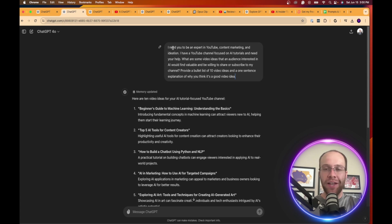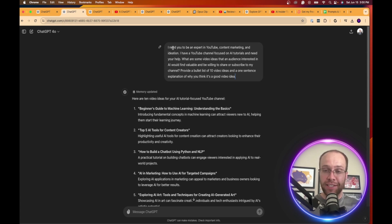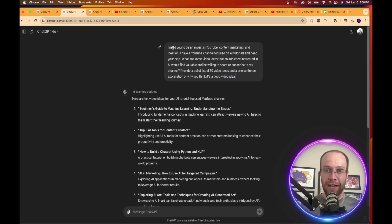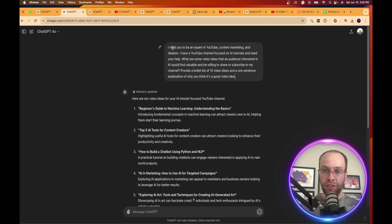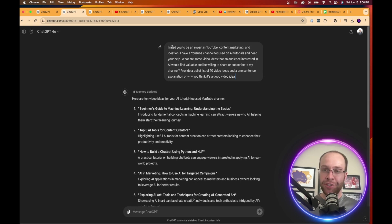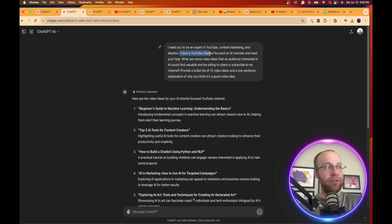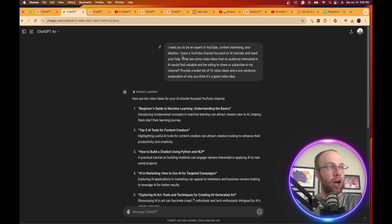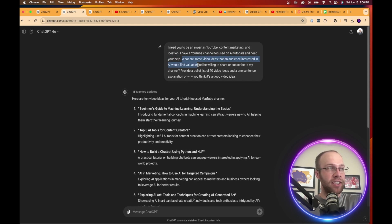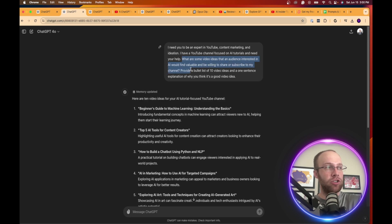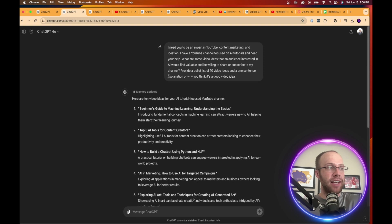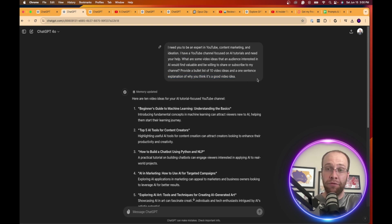The first way that I always love to use AI and tell people about is ideation. If you don't know where to start, if you have writer's block and can't think of any content ideas, the very first step should be using this tool for ideation. Let's use a real world example. I need you to be an expert in YouTube, content marketing, and ideation. I have a YouTube channel focused on AI tutorials and need your help. What are some video ideas that an audience interested in AI would find valuable and be willing to share or subscribe to my channel? Provide a bullet list of 10 video ideas and a one sentence explanation of why you think it's a good video idea.